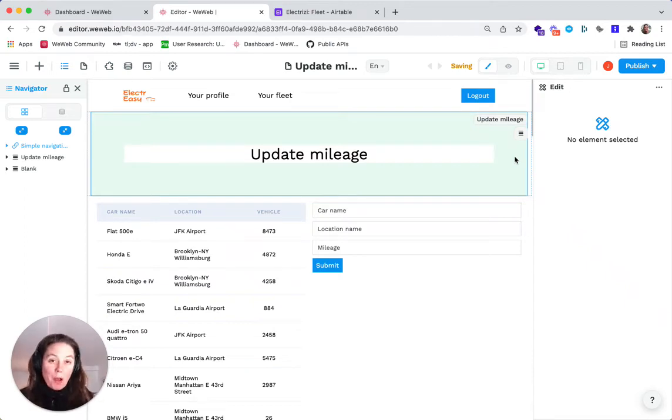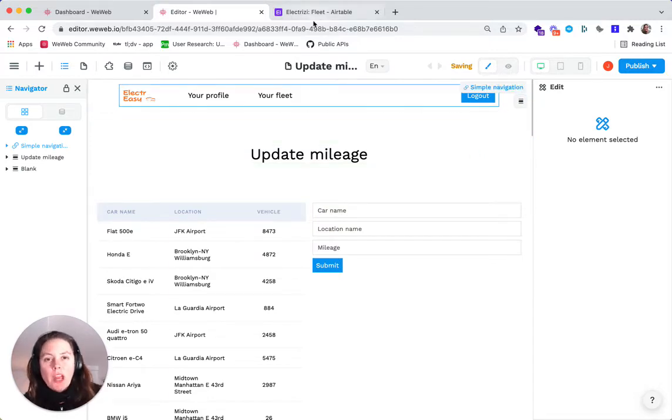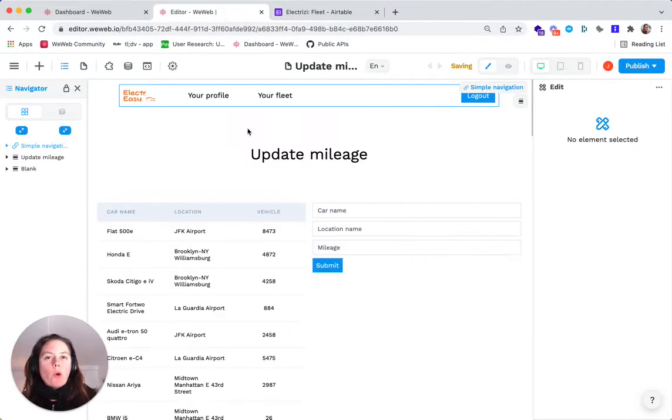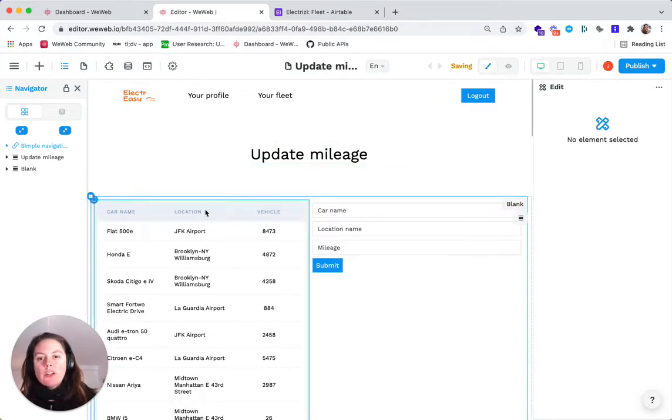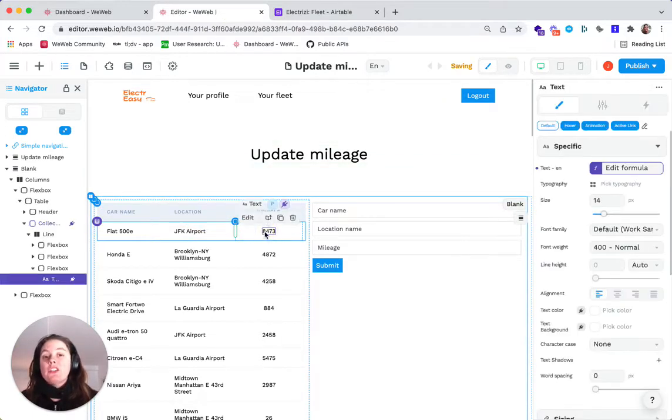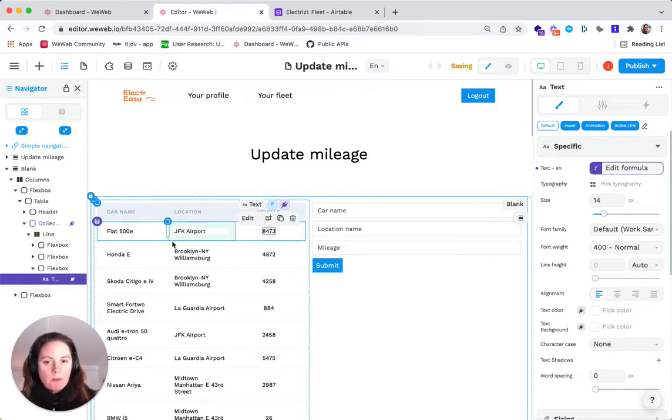The table element in WeWeb is perfect to display a list of items that you have in your backend. In our case, we have a list of rental cars that we want employees at a rental location to be able to update with the correct mileage of the car when the customer returns the car to the rental location.